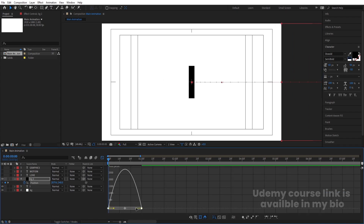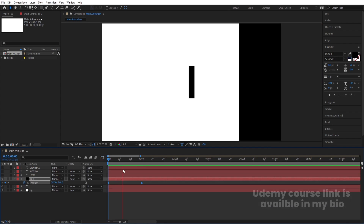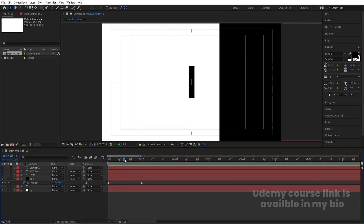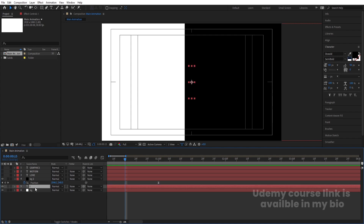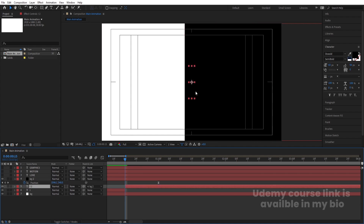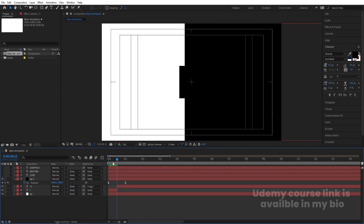Hold Shift while moving to constrain. Select those keyframes and hit F9 for easy ease. Go to the Graph Editor, select the graph, hold Shift to select the handles, and move them to create a smooth animation curve. Now at the point where the layer exits, select the 'I' layer and press Ctrl+Shift+D to split it. Make it parent to the BG2 (black) layer.